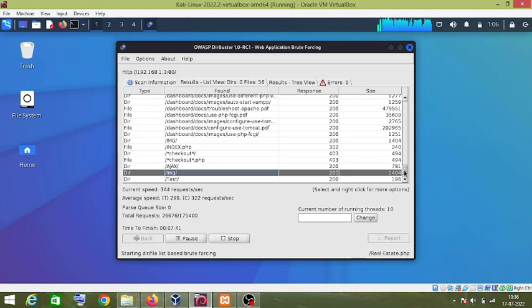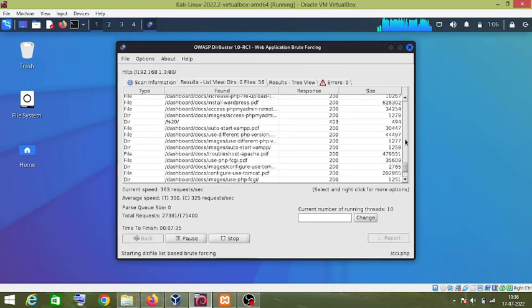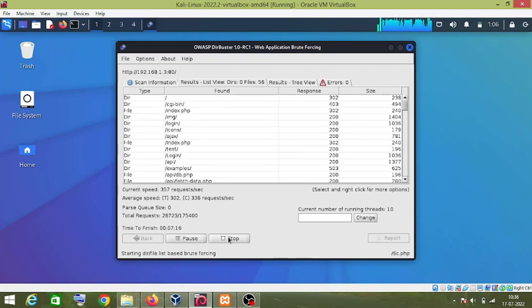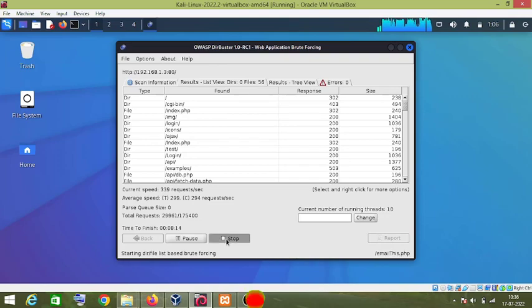So basically this is how you can use this DirBuster tool. I am going to stop this scanning, so I will click on stop.